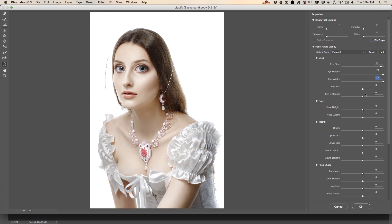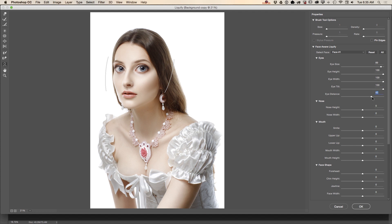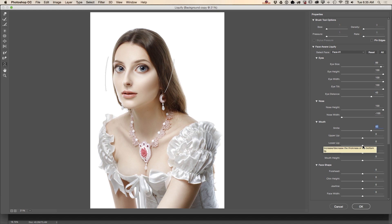I'll change eye tilt, adjust eye distance just slightly, change nose height and nose width, add a slight smile, and also increase the size of her lower lip.